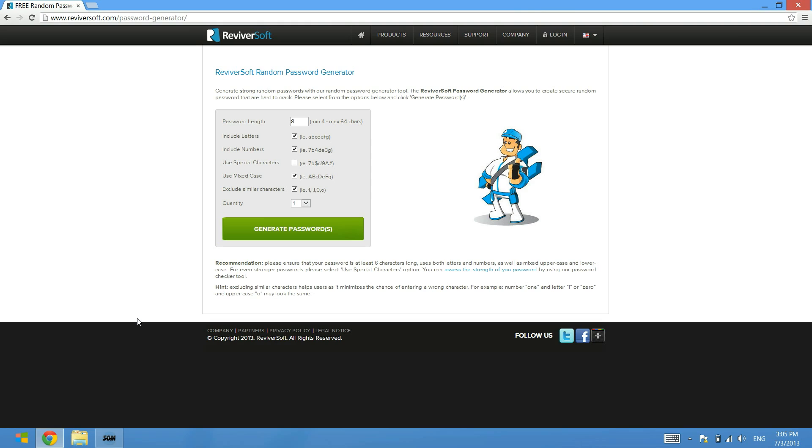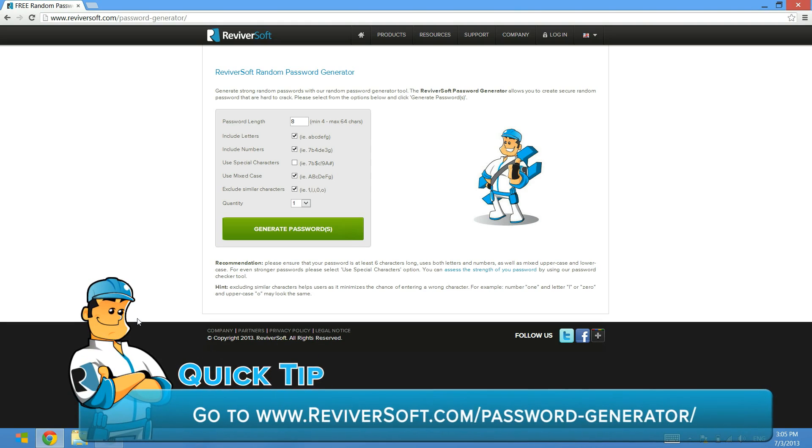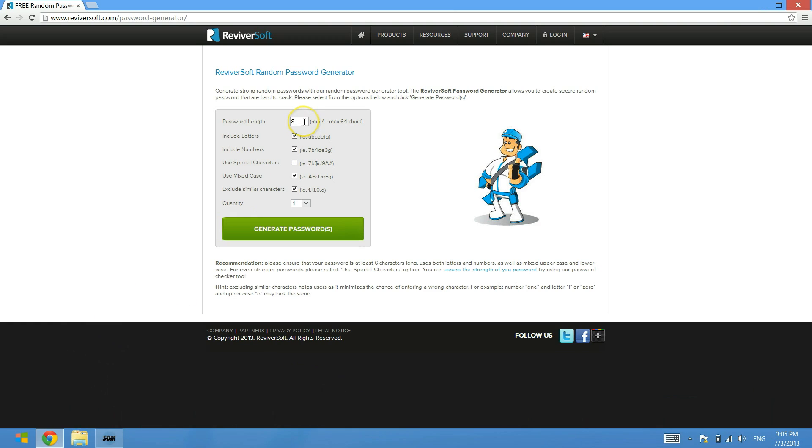You can get to this site by going to www.revivorsoft.com/password-generator. When you get here, you'll see that we have a number of different options for configuring a new password.